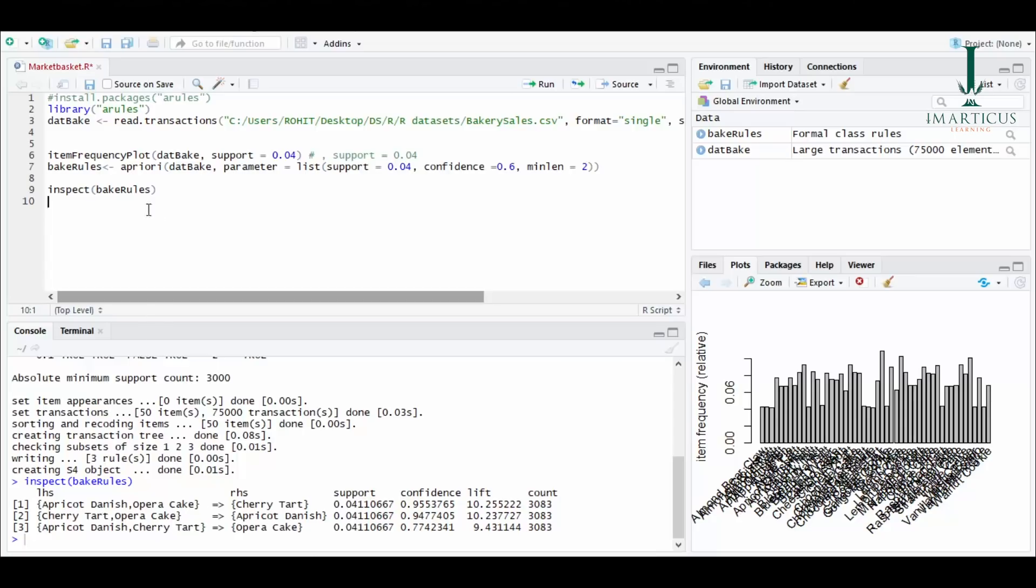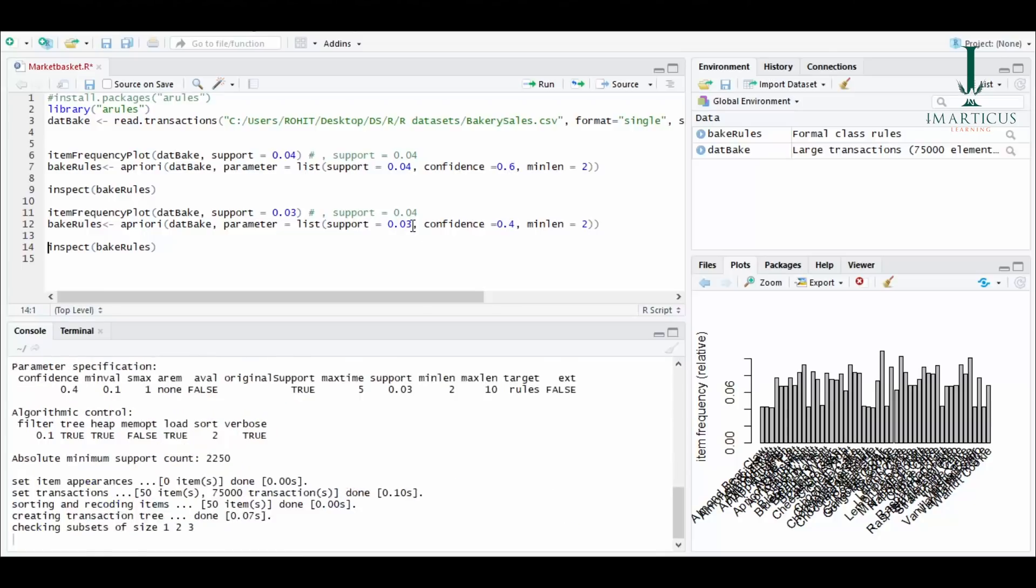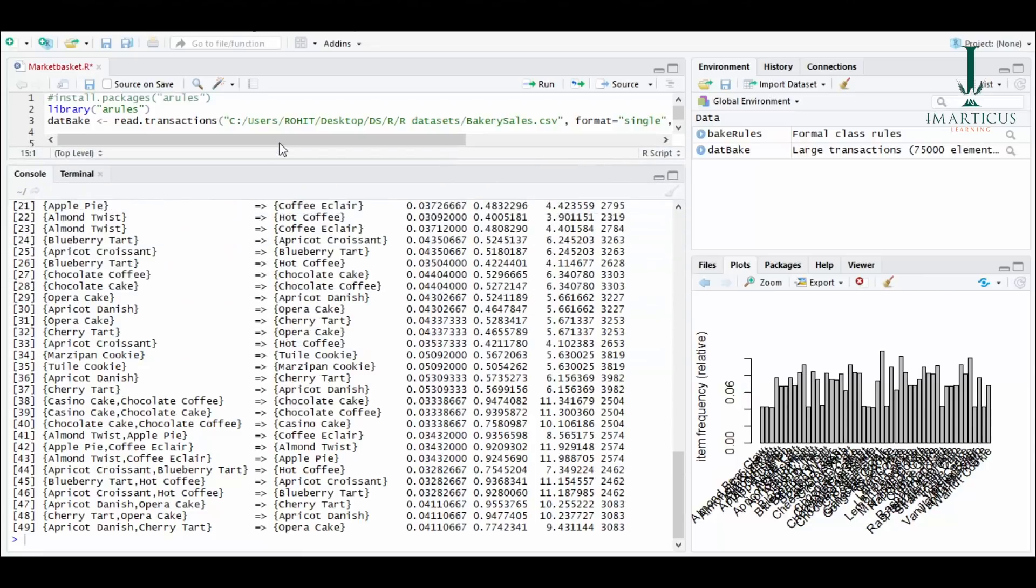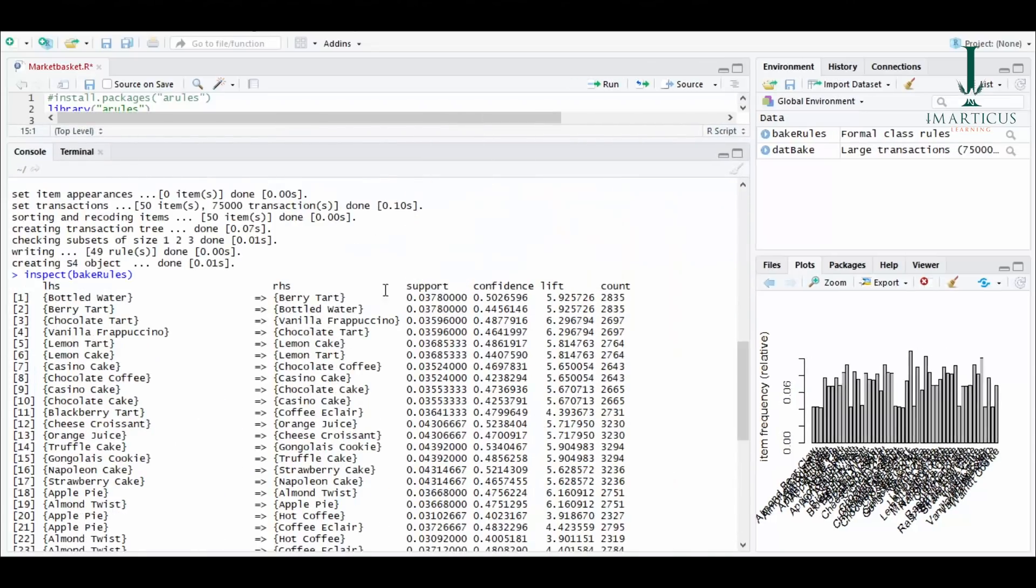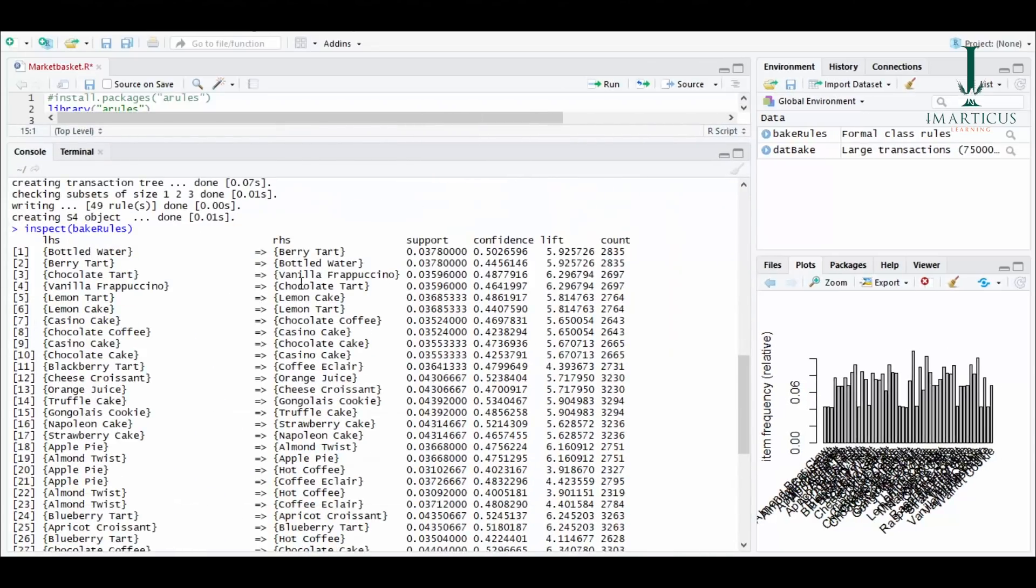Let's build another model with different configurations. Let's keep the support at 0.03, that means 3%, and we'll keep the confidence at 0.4, that means 40%. Min length will be the same. It has now written 49 rules for me. So we'll just look at those 49 rules. These are the 49 rules.